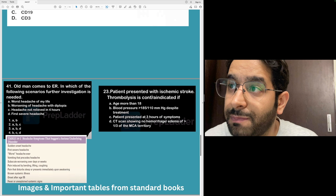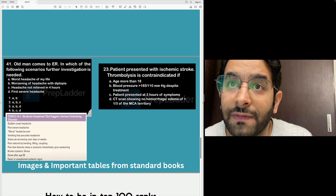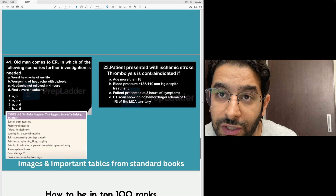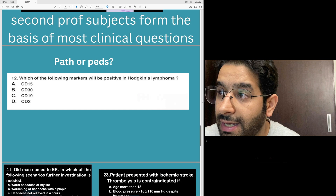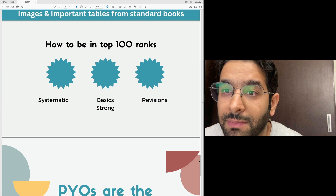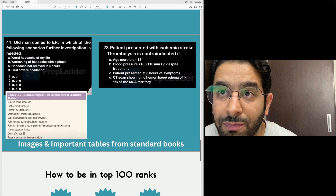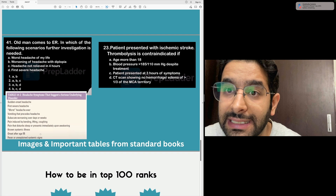One more important thing: an old person coming to the ER with headache — which scenarios require further investigation rather than discharging the patient on medication? There's a table from Harrison's, and this question was clearly taken from that table. Images from standard books — most images will be from Robbins. Questions on clinically important topics like: a patient with headache, what findings are worrisome and point to a serious underlying disorder so you don't discharge them home? Sudden-onset headache, first severe headache, worst headache of their life — that's what the question asked. You need to read images and important tables from standard books.